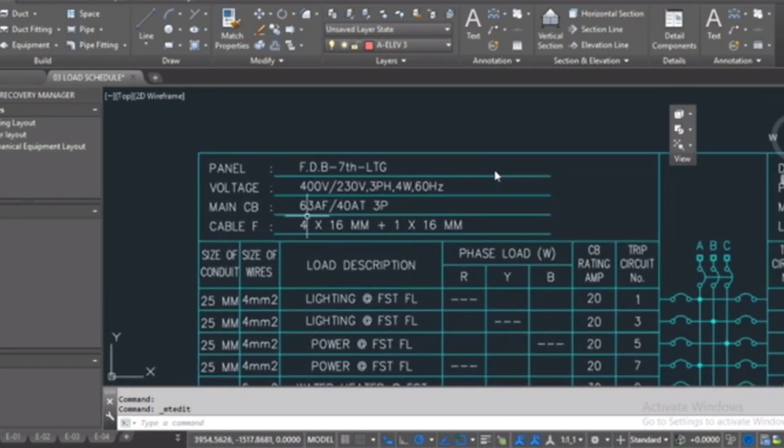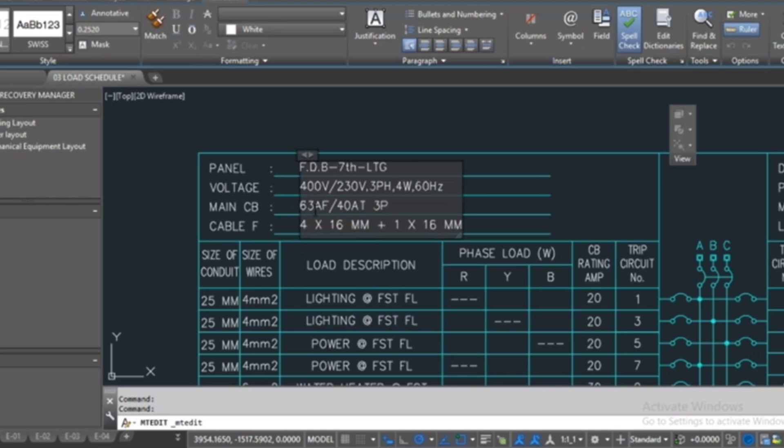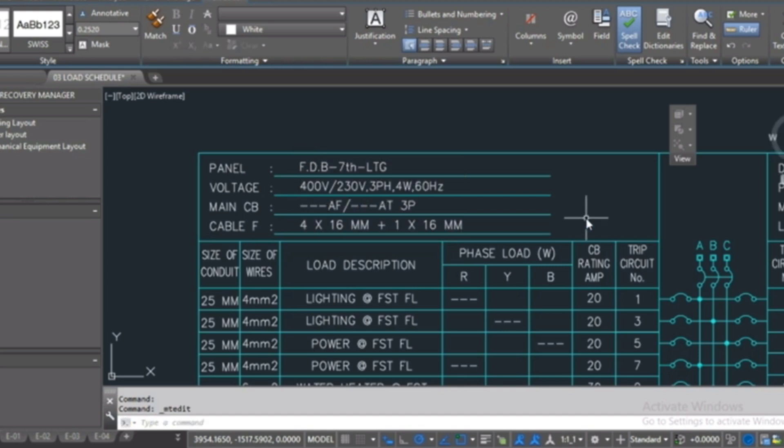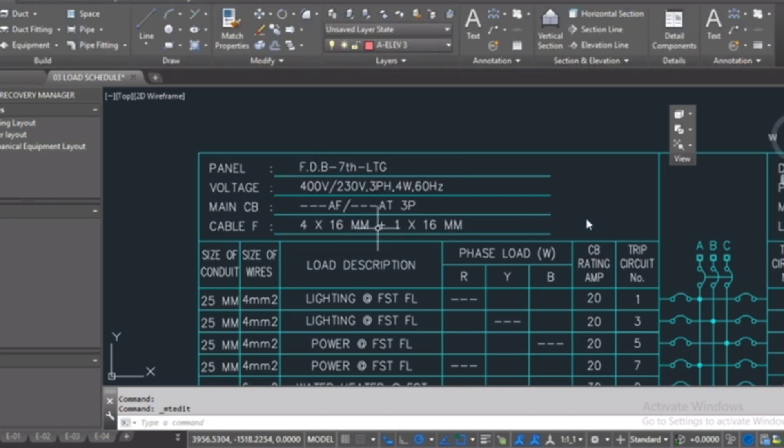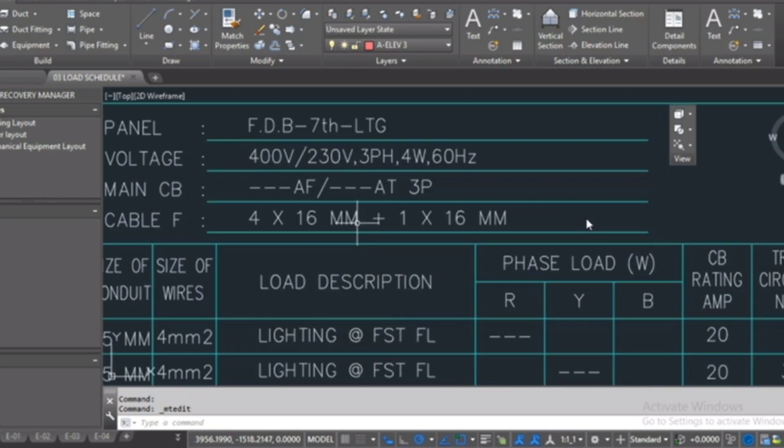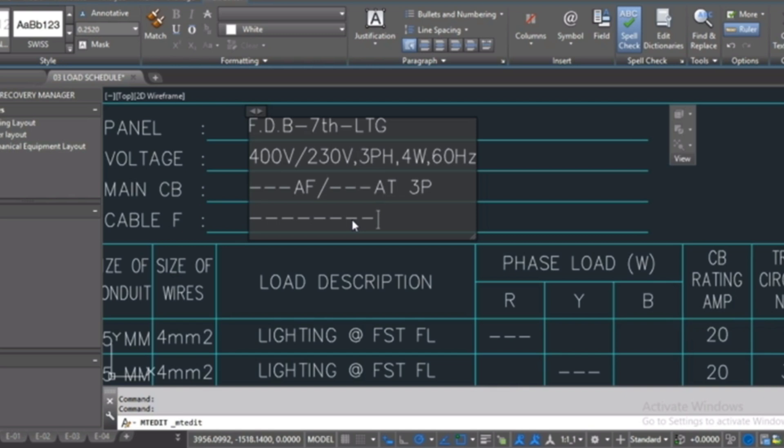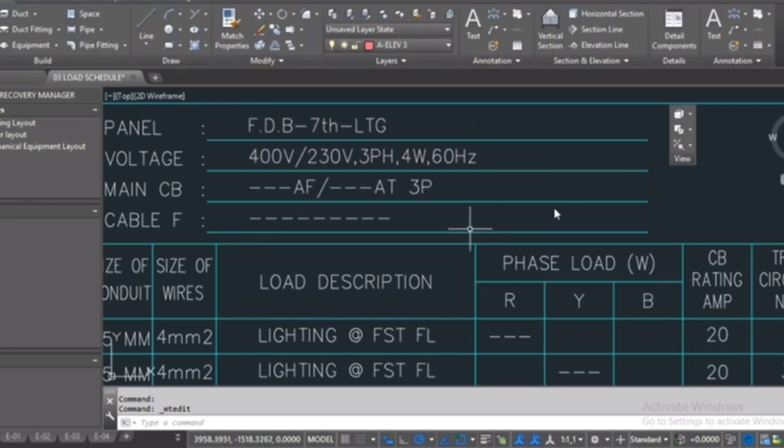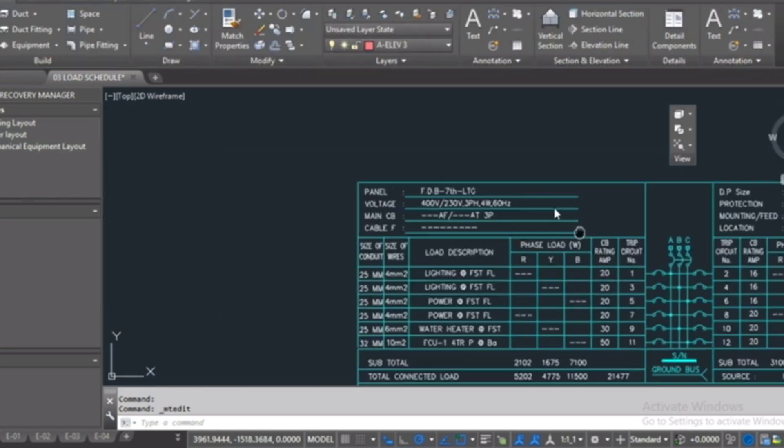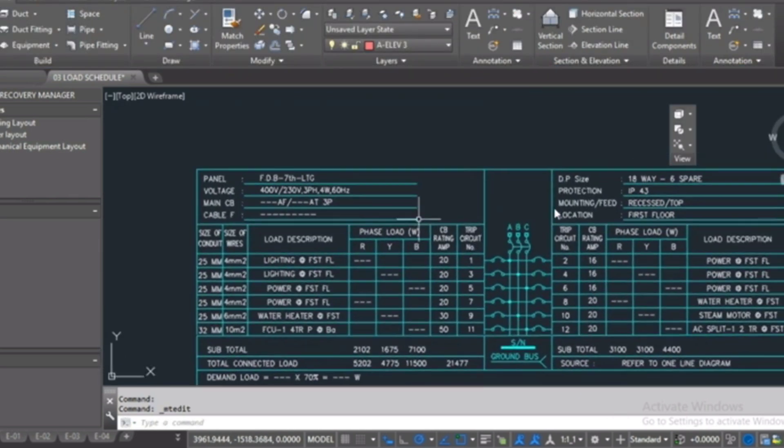And here, the main circuit breaker, I will calculate it after I am finished. I will write it dash, and also the cable here. In the next chapter, I will give you all the calculation and all the data and information about the cables.